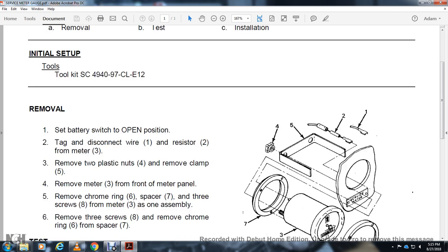Removal: Set battery switch to open position. Tag and disconnect wire one, resistor two, and meter three. Remove the two plastic nuts four and remove clamp five.